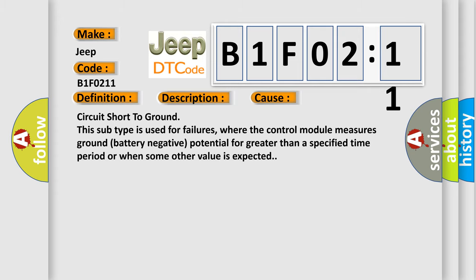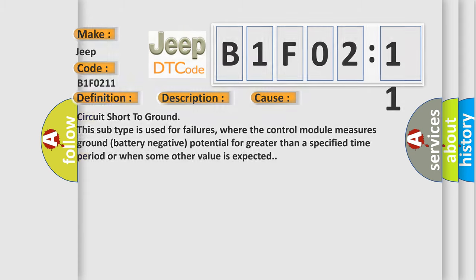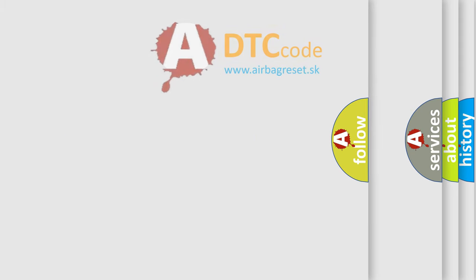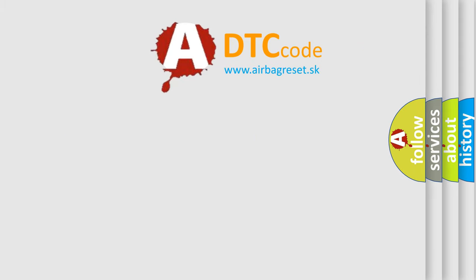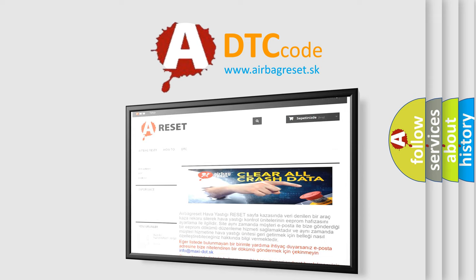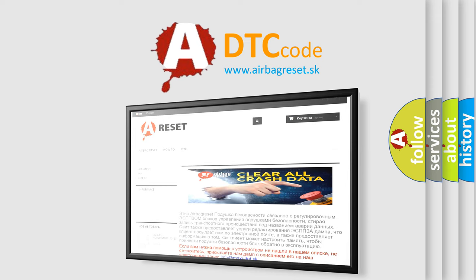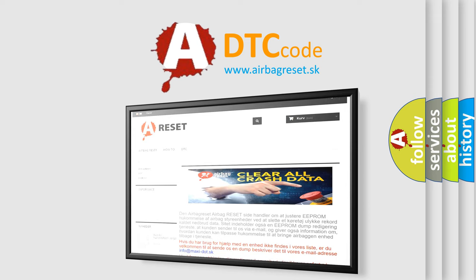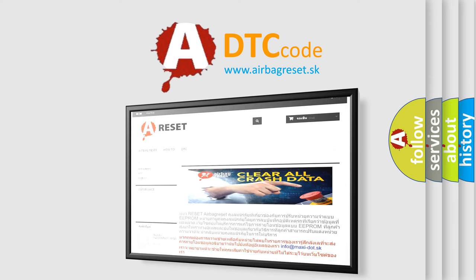The Airbag Reset website aims to provide information in 52 languages. Thank you for your attention and stay tuned for the next video.